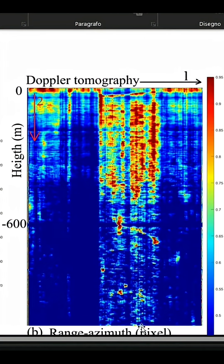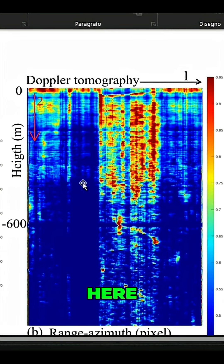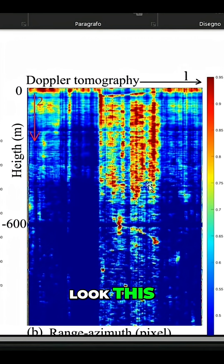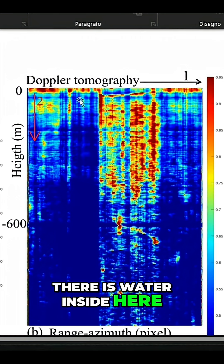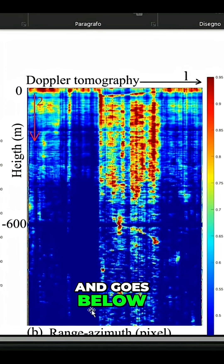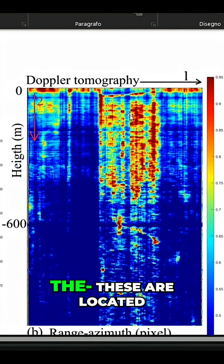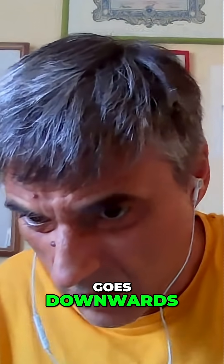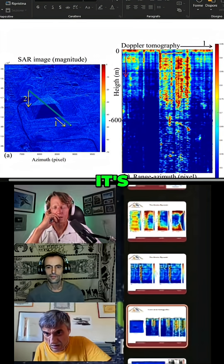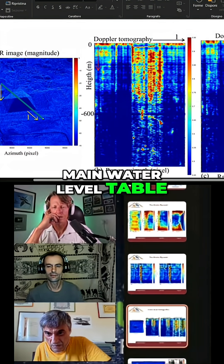We are considering this because here you have — look at this — there is water inside here. The water begins from here and goes below. You have the water here. In my personal opinion, these are located inside the water. It goes down. At that point where it shifts, that might be the main water level table.